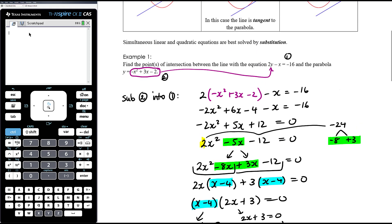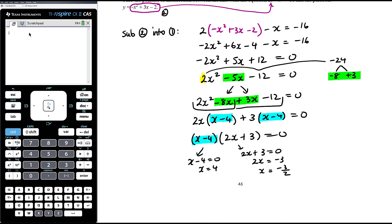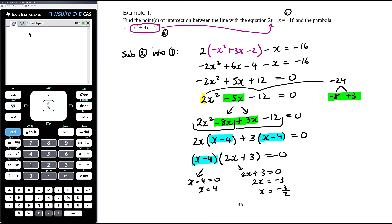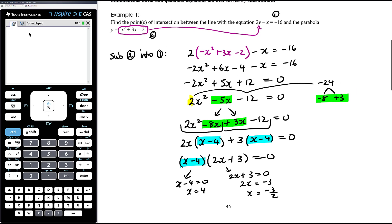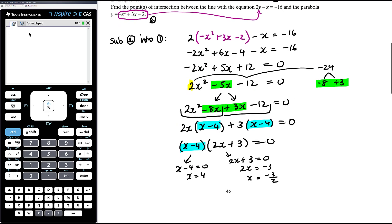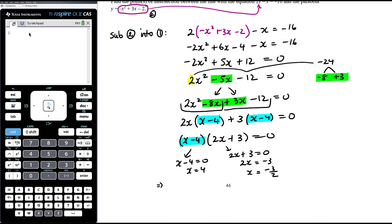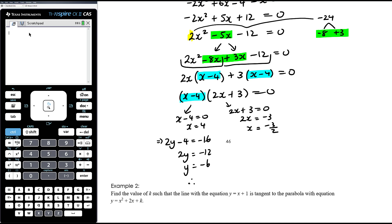We haven't finished — the question asks to find the point or points of intersection. We've found the x-coordinates and can see they intersect twice. We now need to find the y-coordinates. It's always easier to substitute the x values back into the linear equation — then you don't have to square any fractions or anything like that. Even though y isn't the subject, I would still go back into the linear equation. So substituting x equals 4: 2y minus 4 equals negative 16, so 2y equals negative 12, and y equals negative 6. Therefore one point is (4, negative 6).